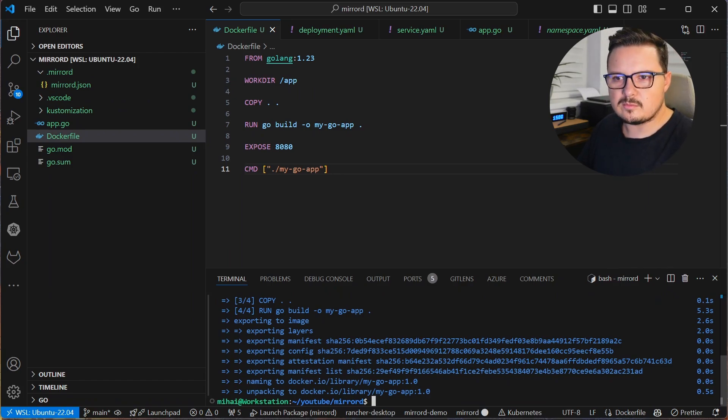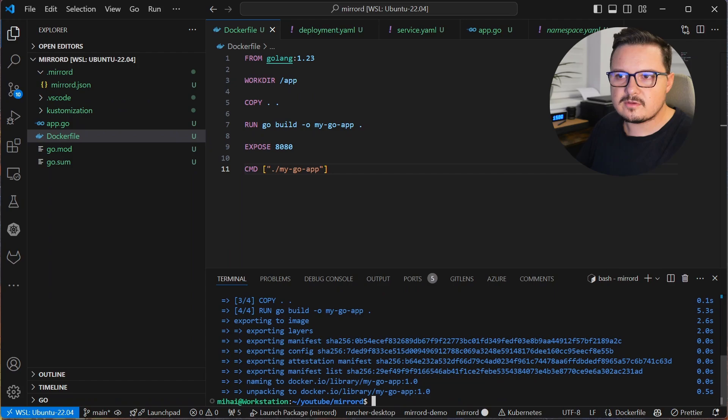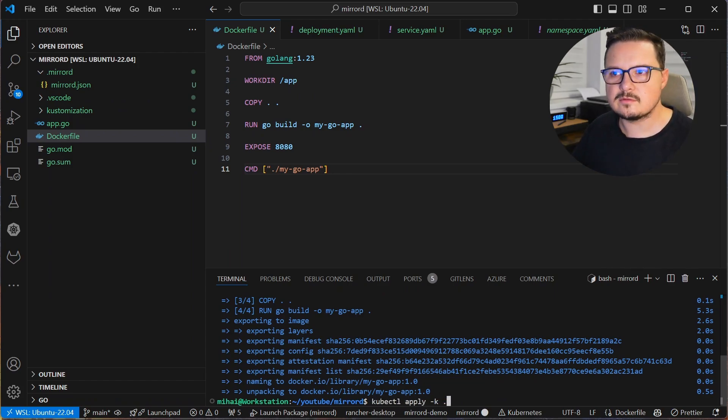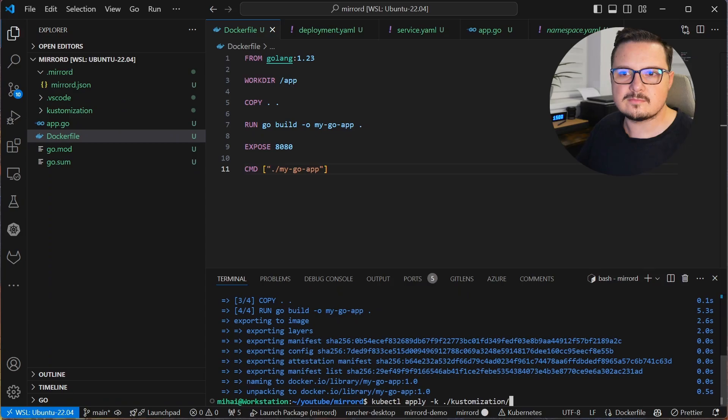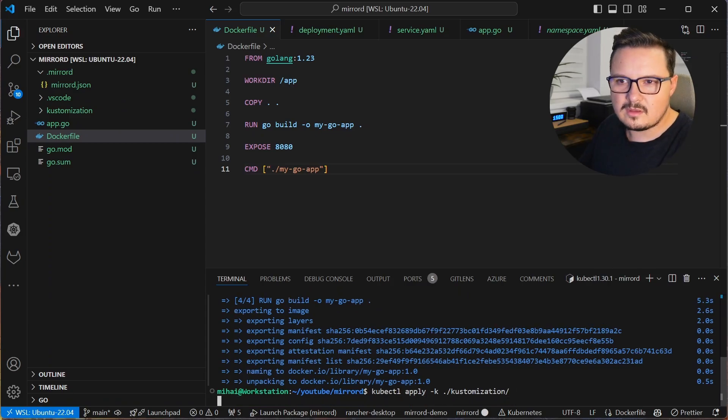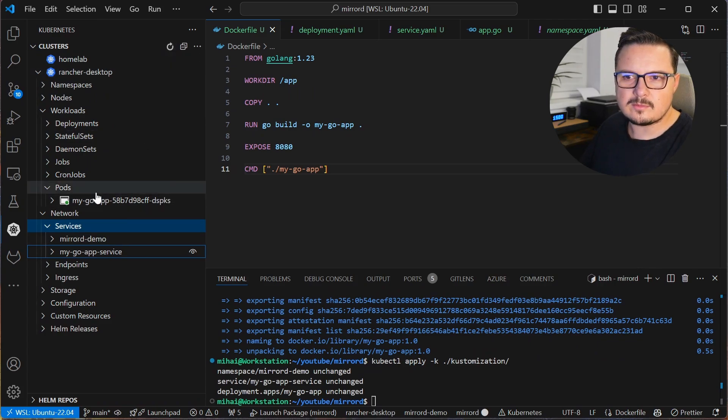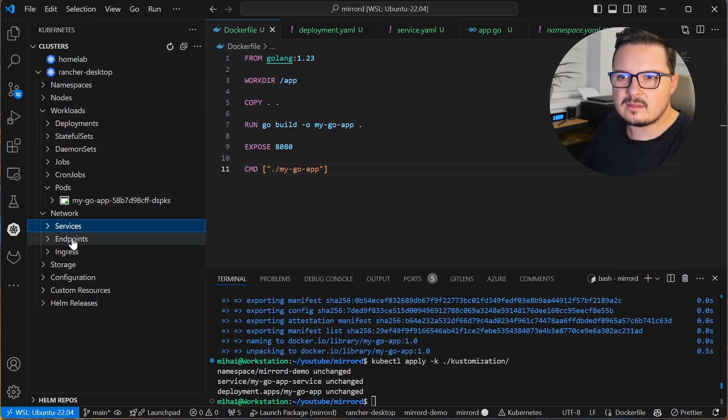Now we can apply the manifest and by the way I'm running a local Kubernetes cluster to test all of this out, so check my video on how to do that.